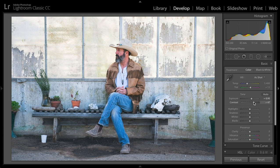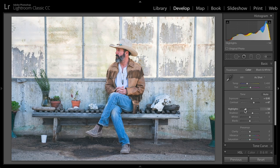I'm going to go for a brighter, a little bit more of a pale color palette, so it's going to be brighter — shadows are coming up, highlights are going to drop down, and then blacks I'll bring down as well.